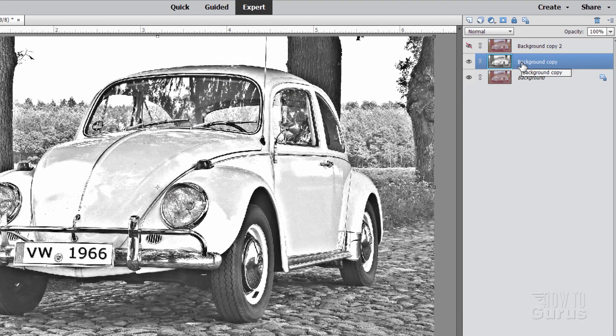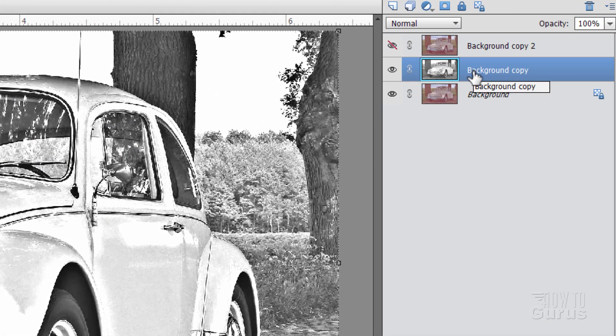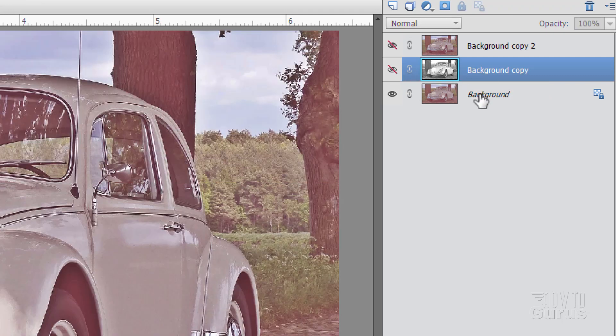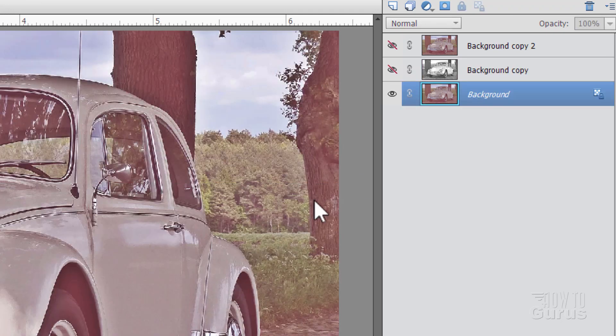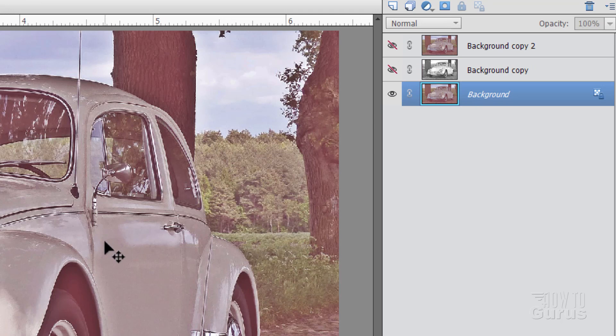So this will be used for the contrast in the picture. But we also need to add in more color again. Let's go ahead and hide this one. And notice that there's a lot of color missing, a lot of color saturation. We can work on that with another layer.